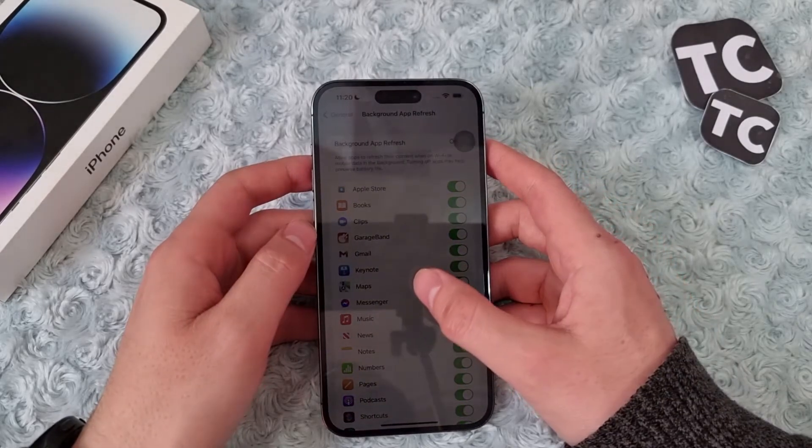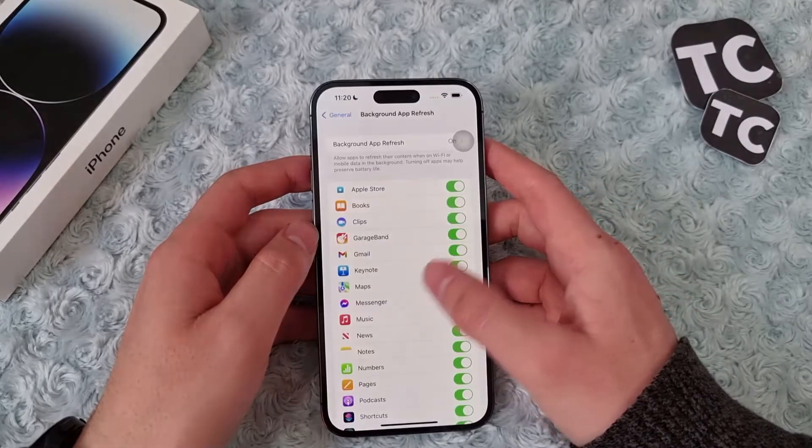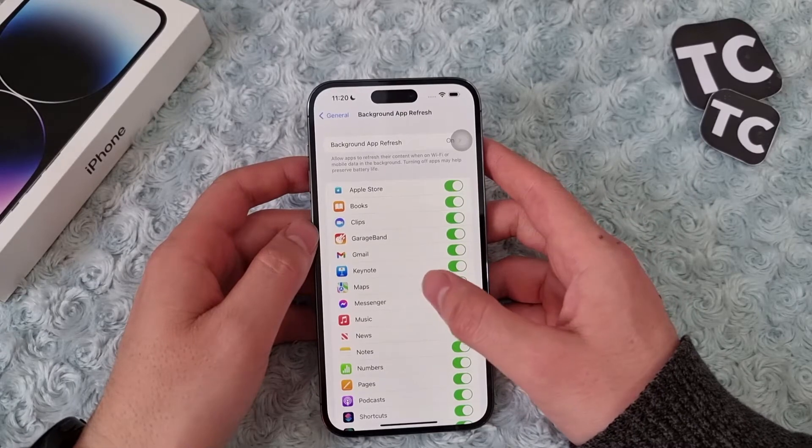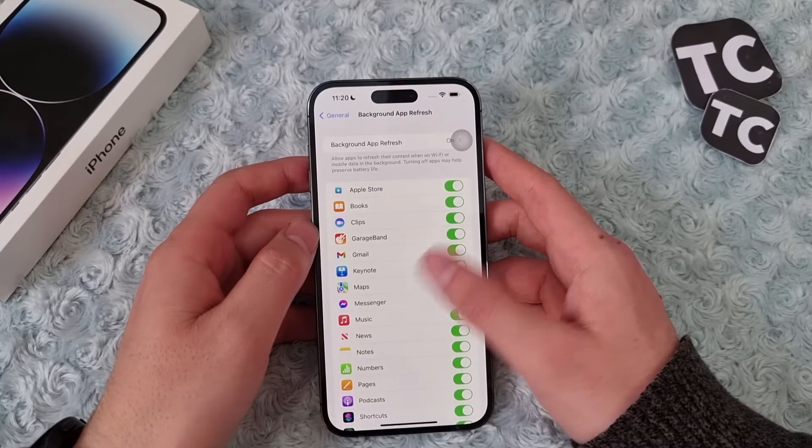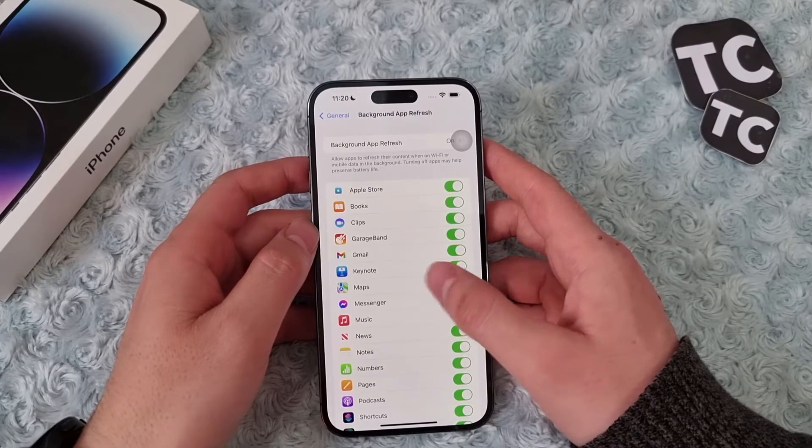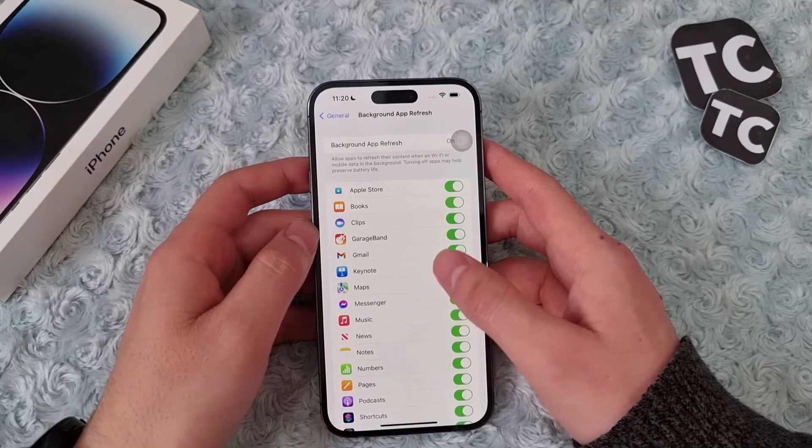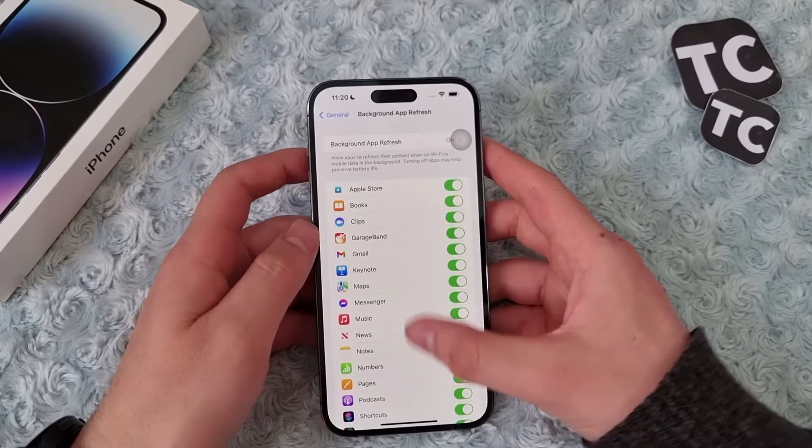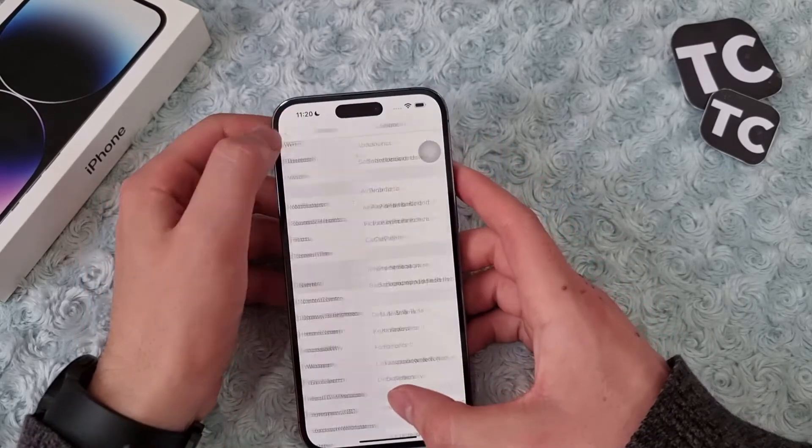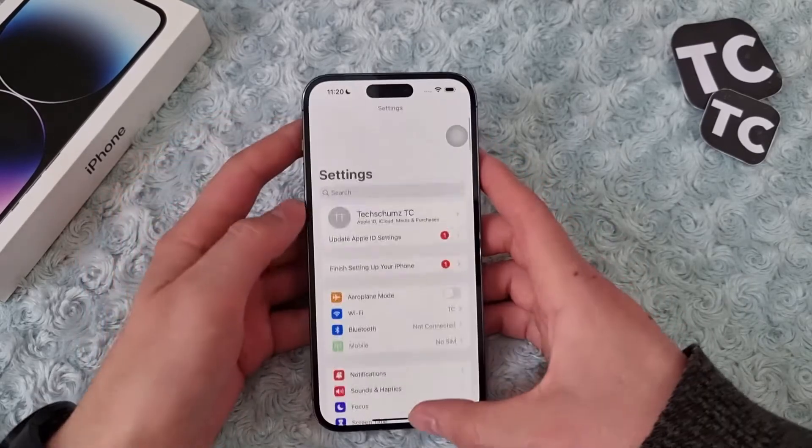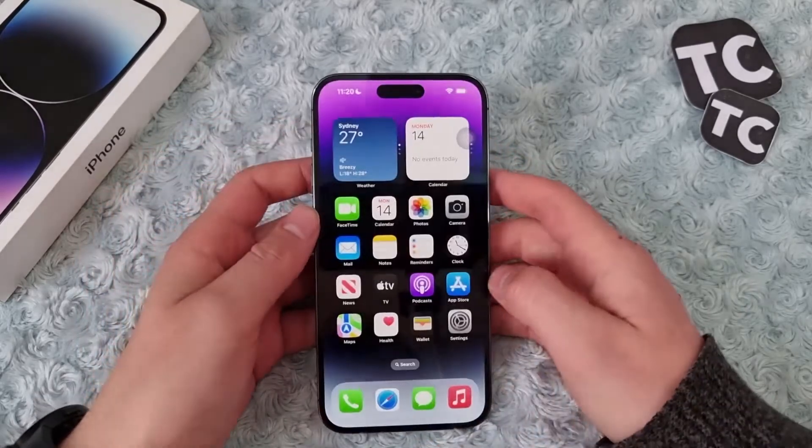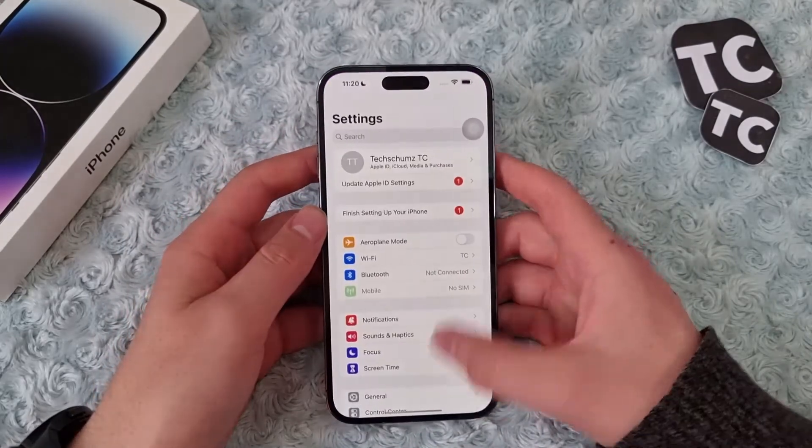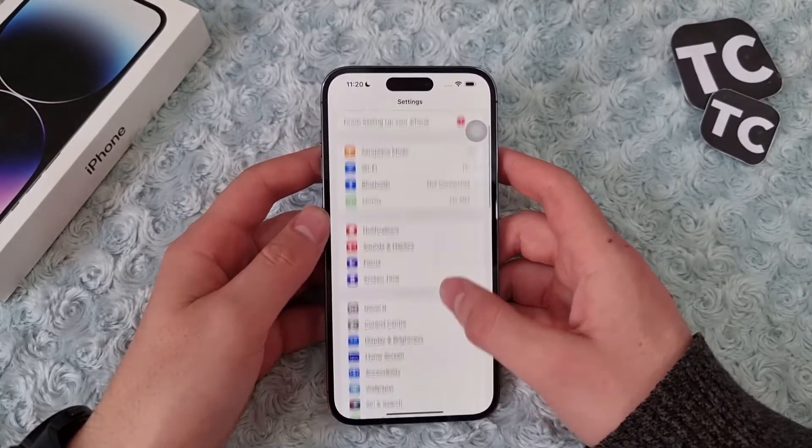Turning off these apps may help you preserve battery. If you don't know how, we'll show you here. First go to Settings and scroll down, tap on General.